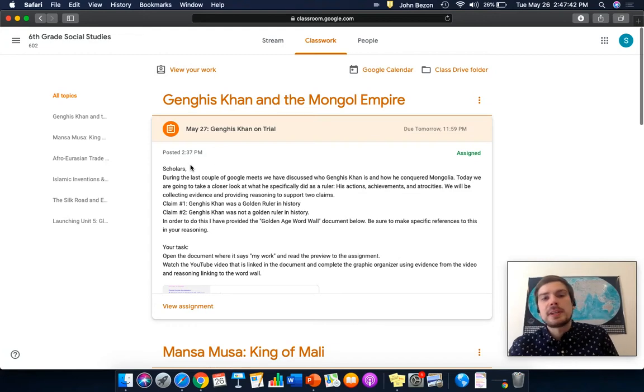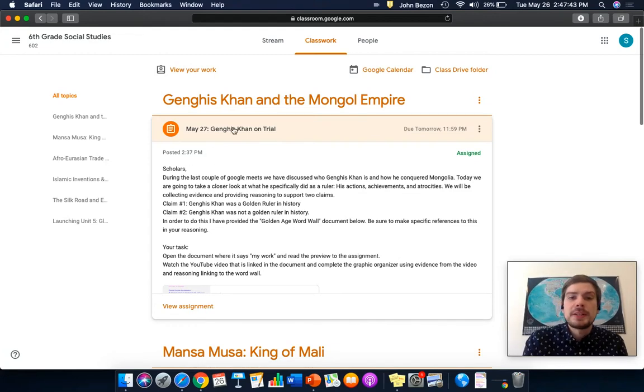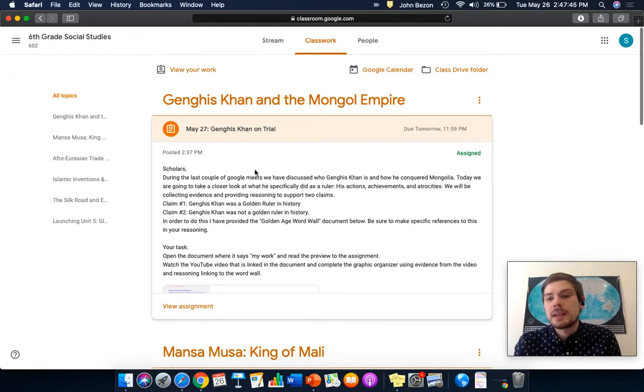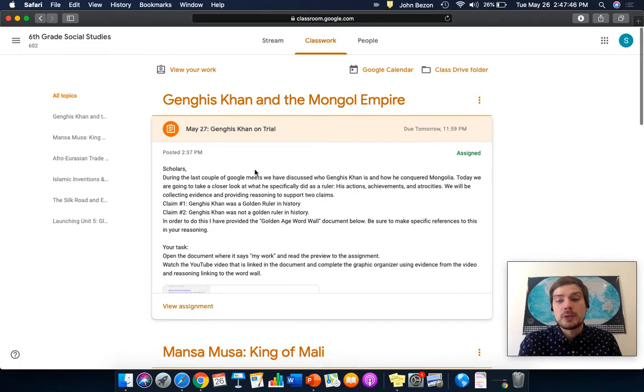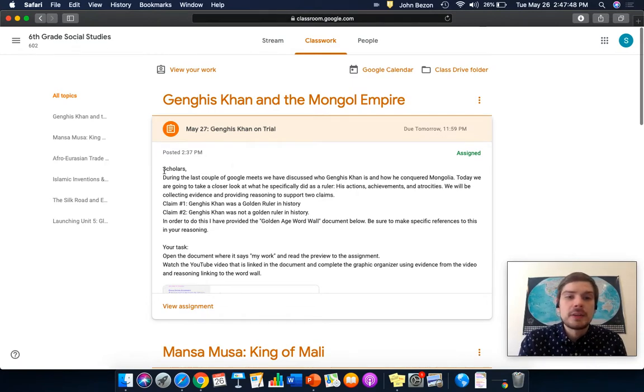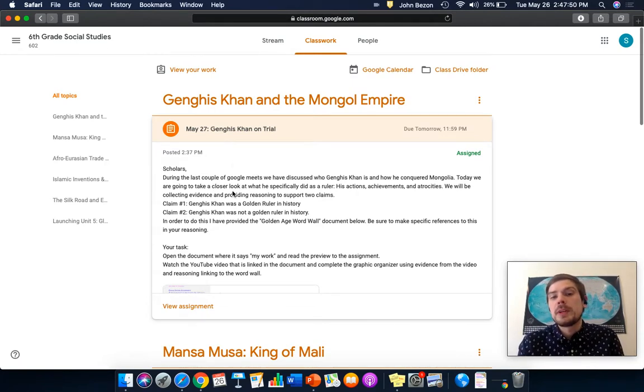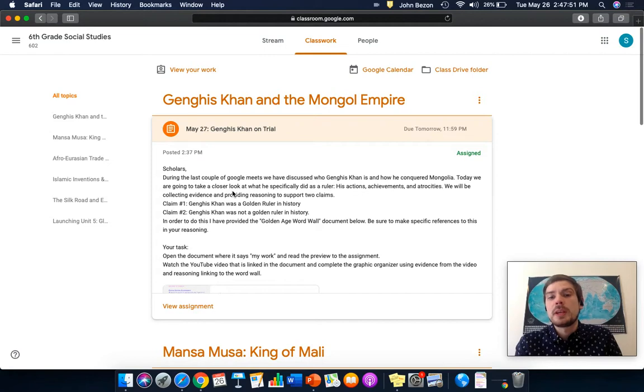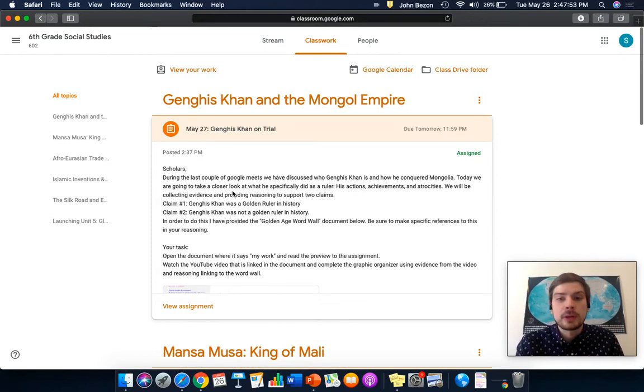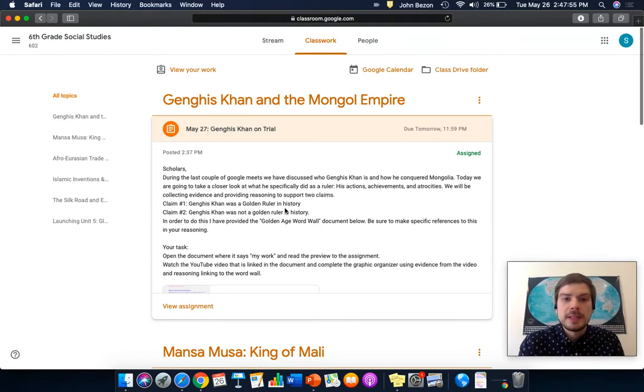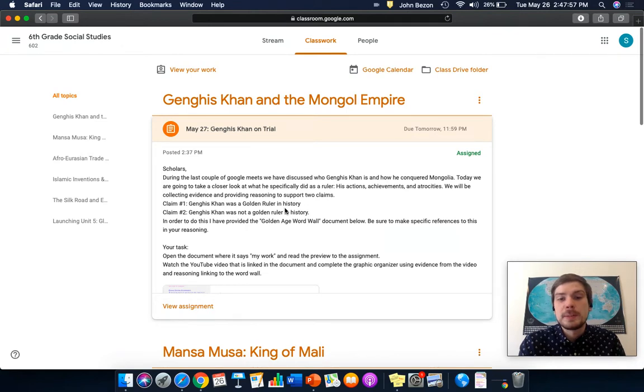Hey scholars, this video is to help you with your May 27th assignment. We're going to analyze Genghis Khan on a fake trial. During the last couple of Google Meets, we have discussed who Genghis Khan is and how he conquered Mongolia. Today, we are going to be taking a closer look at what he specifically did as a ruler.